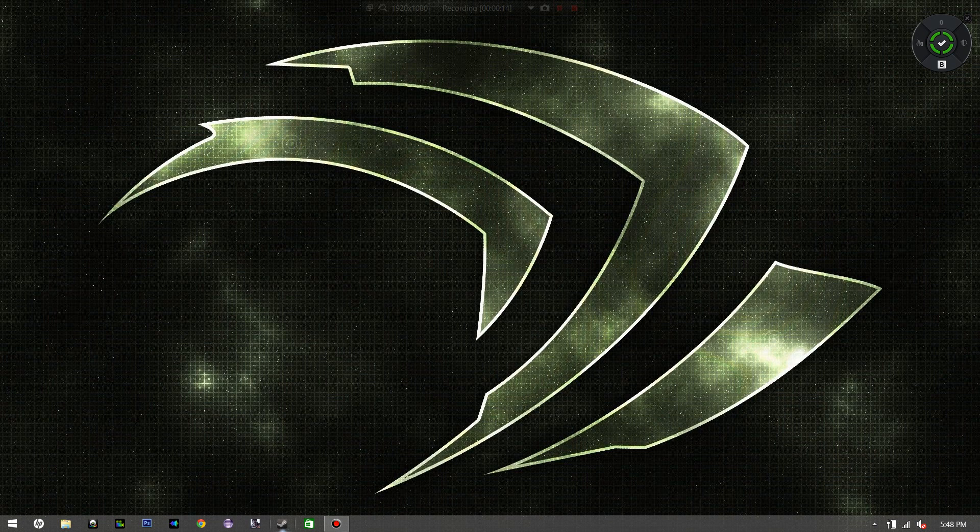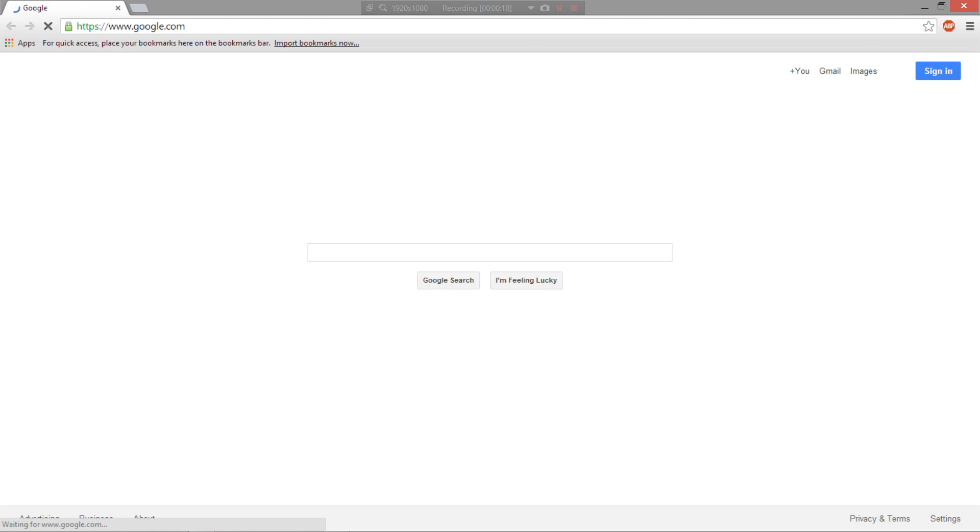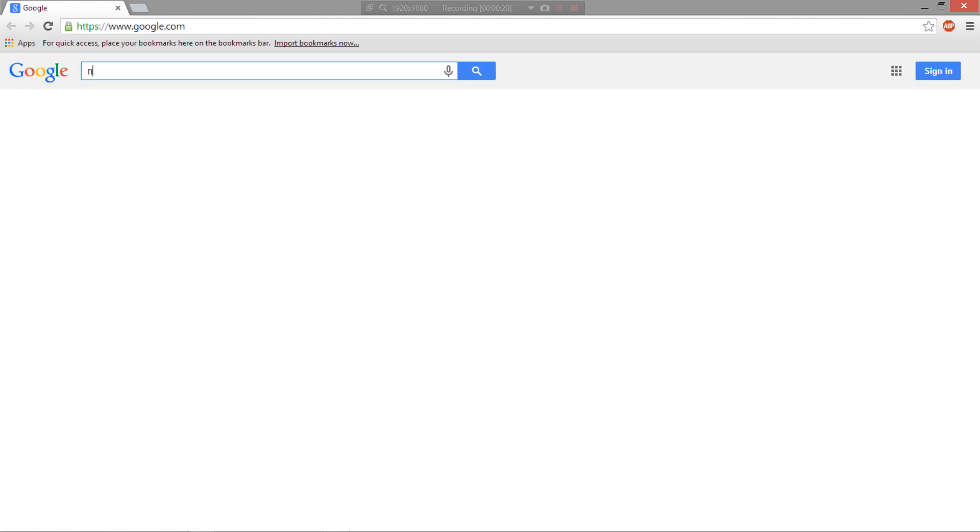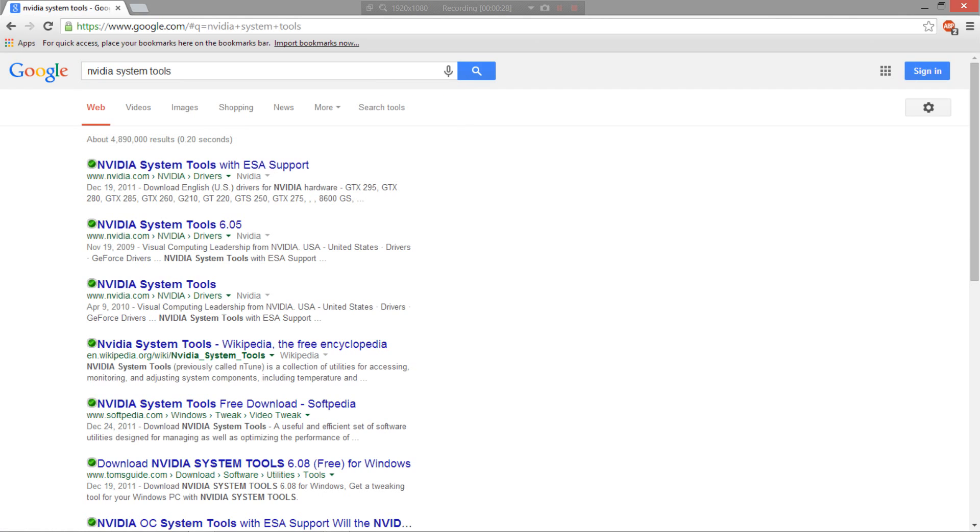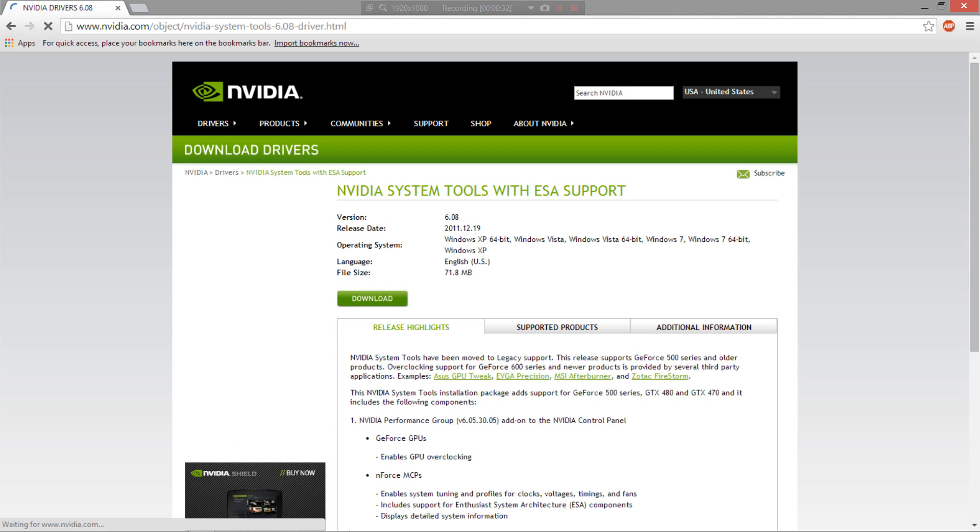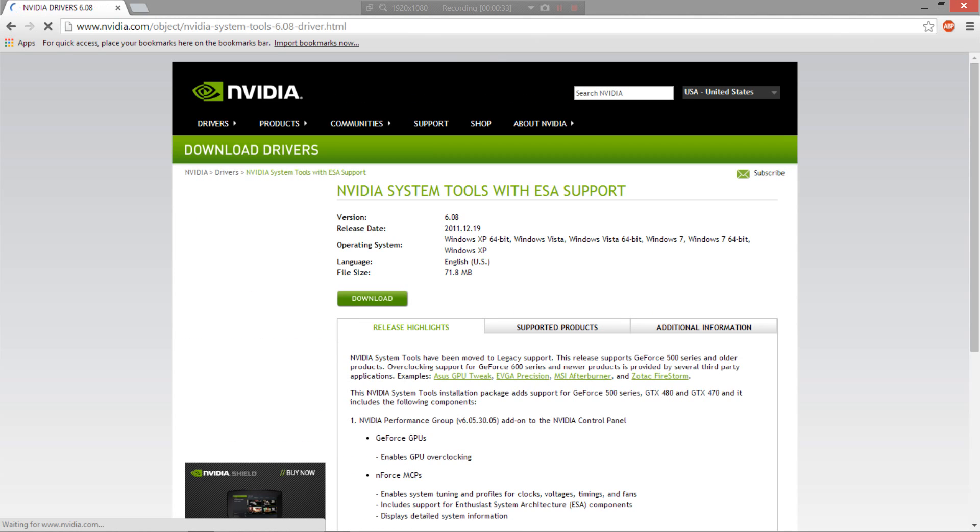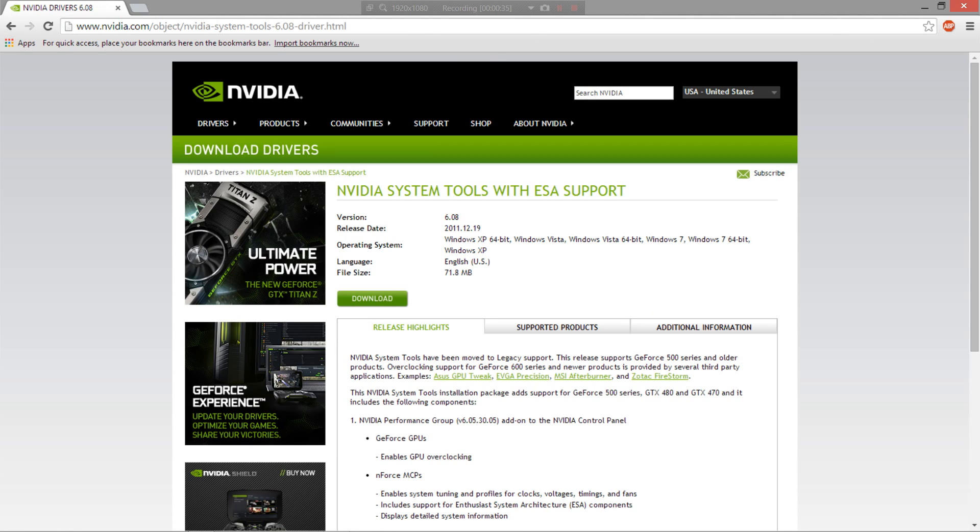The first thing you want to do is open up your internet browser. I personally prefer and recommend Google Chrome, and search up NVIDIA System Tools. Click the first link which says with ESA support, that will take you to the official site, and basically download this.